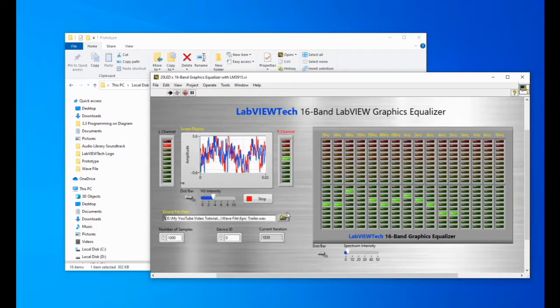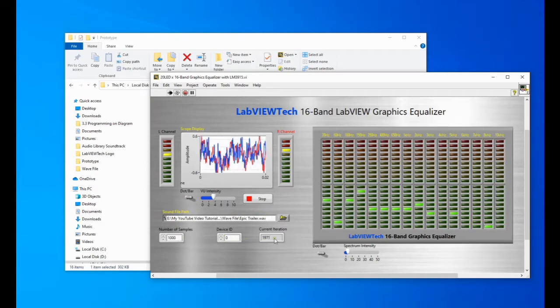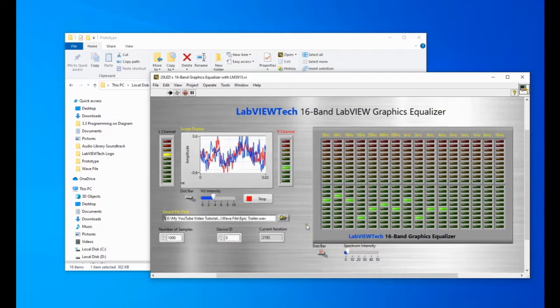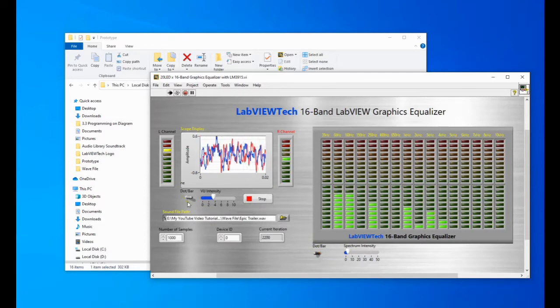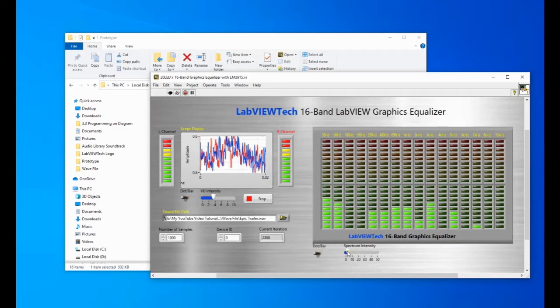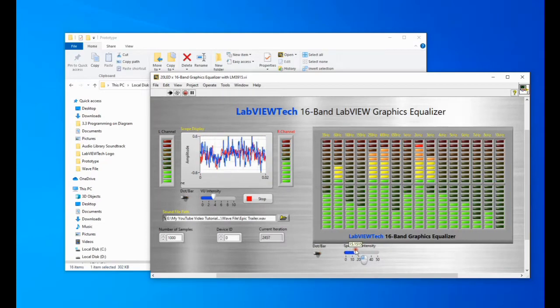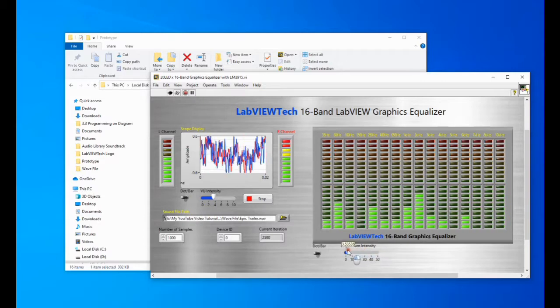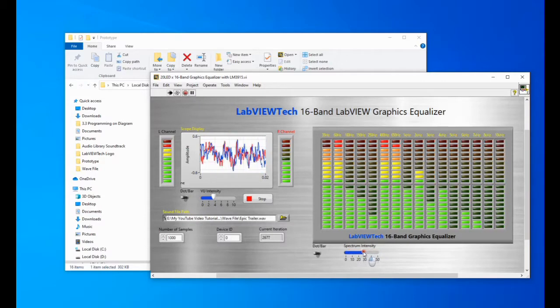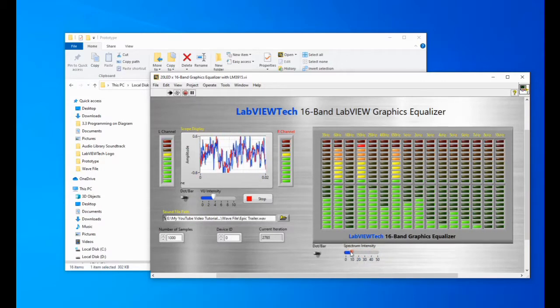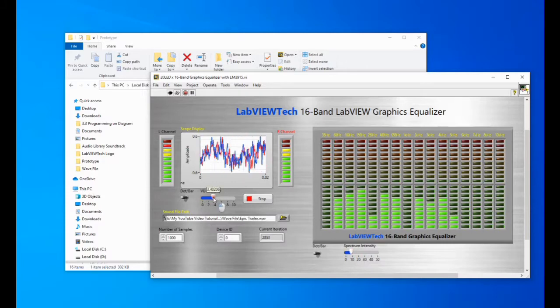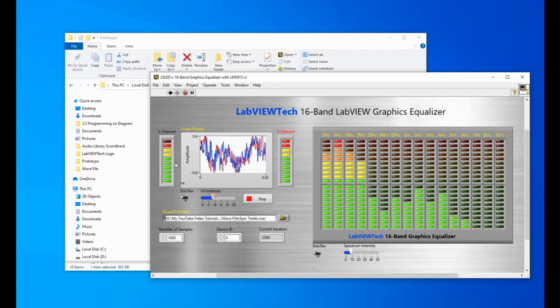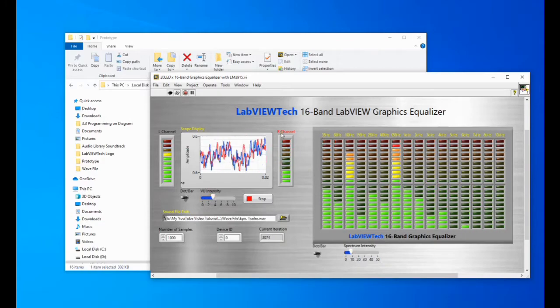So here is the sound file that I have to load to play with number of samples, device ID, current duration. Change it back to bar. Also this one you can change the intensity of the spectrum and also the intensity for the view meter as well for the left channel and right channel.